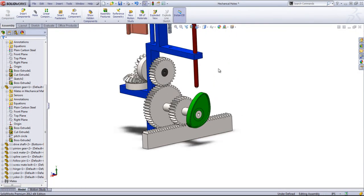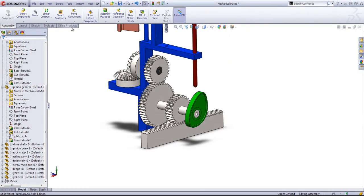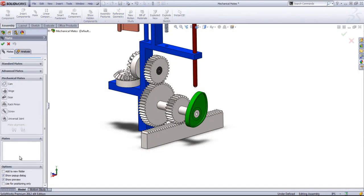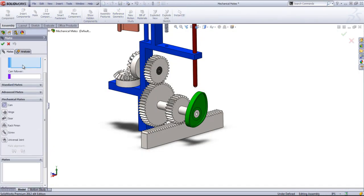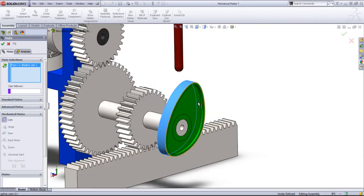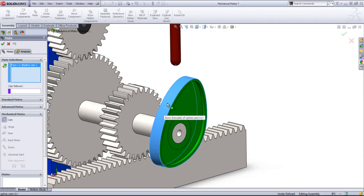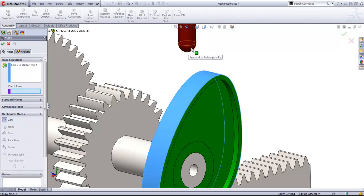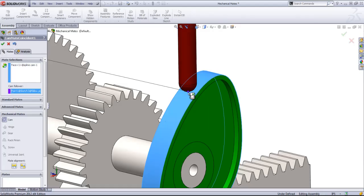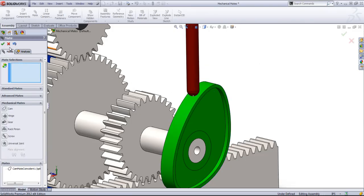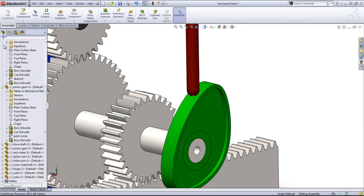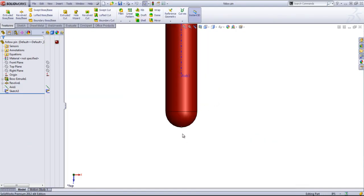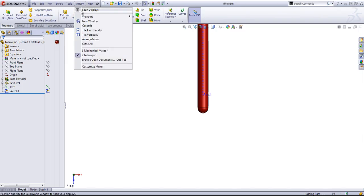The next mate type is a cam mate. This is going to allow us to select a cam and a follower. So for the cam, you want to select whatever face that you want your follower to be coincident to. And then for the cam follower, you'll notice that I can't select this spherical face. So I actually went into the part and created a sketch point so that I could have something to be coincident to this face. So just keep that in mind when creating cam mate. You might need to create your own reference point in order to be able to use the mate.